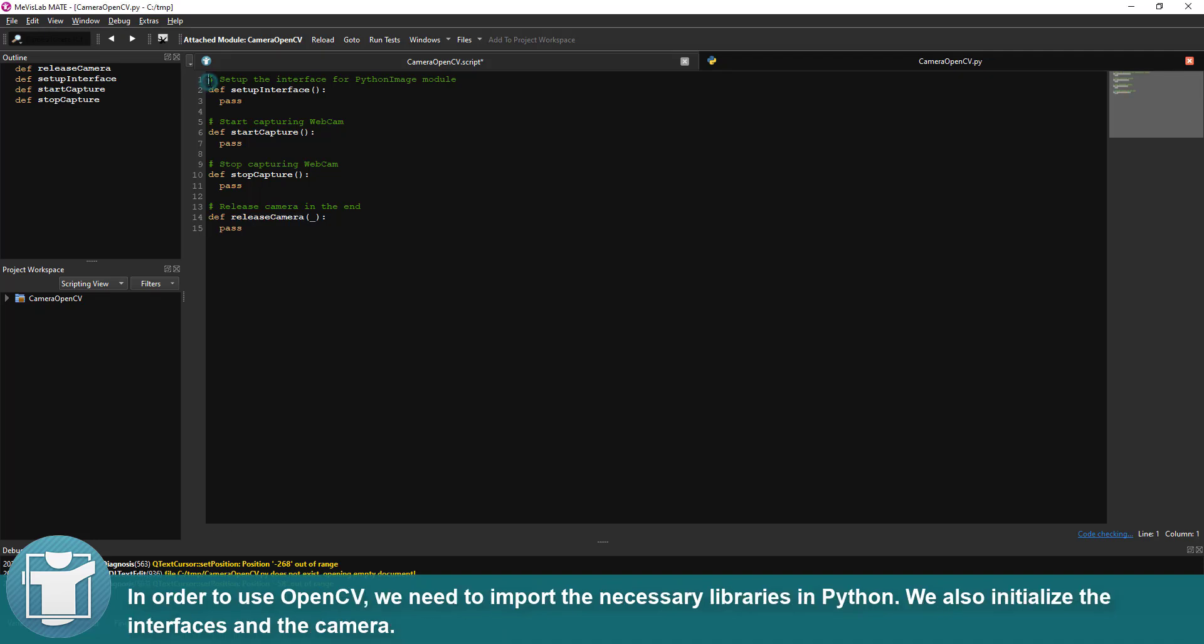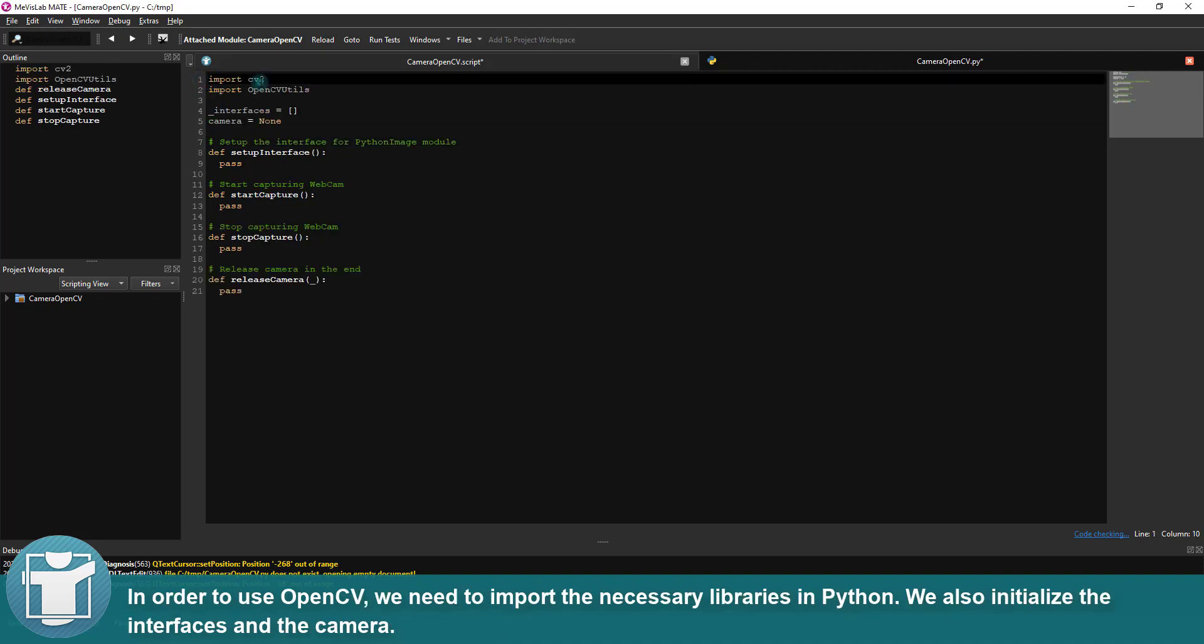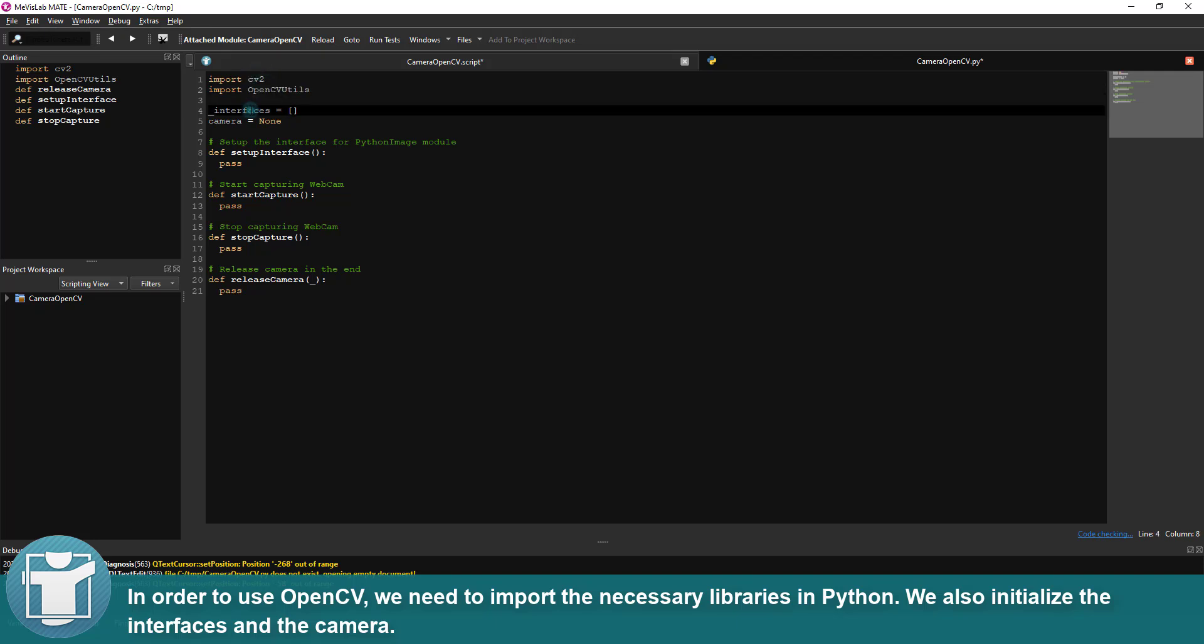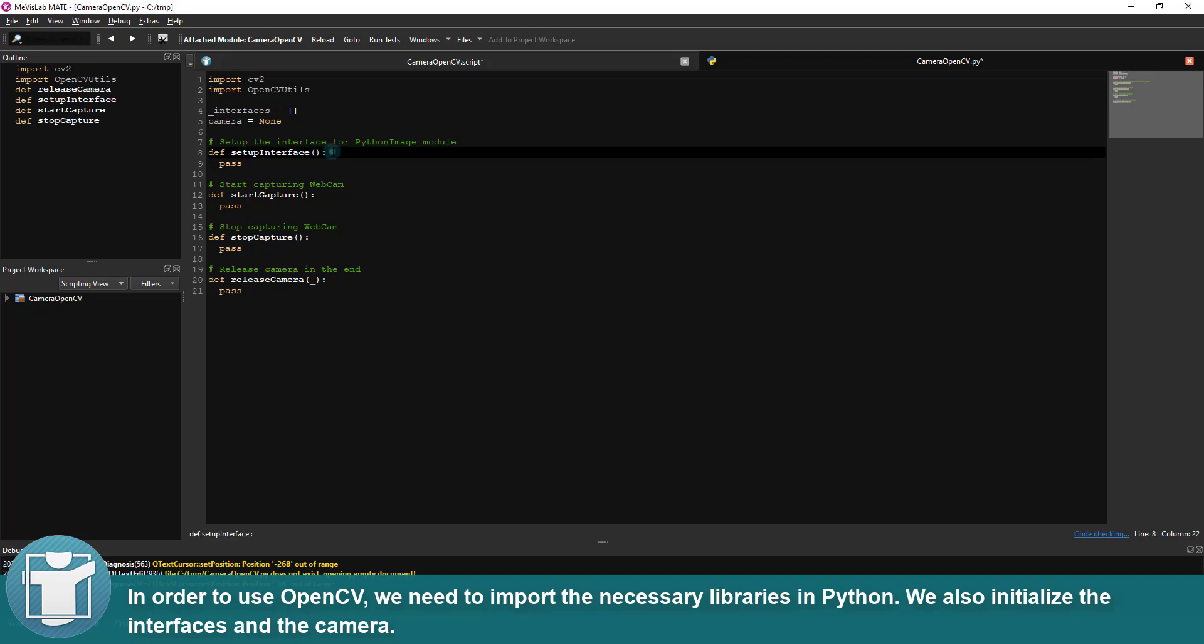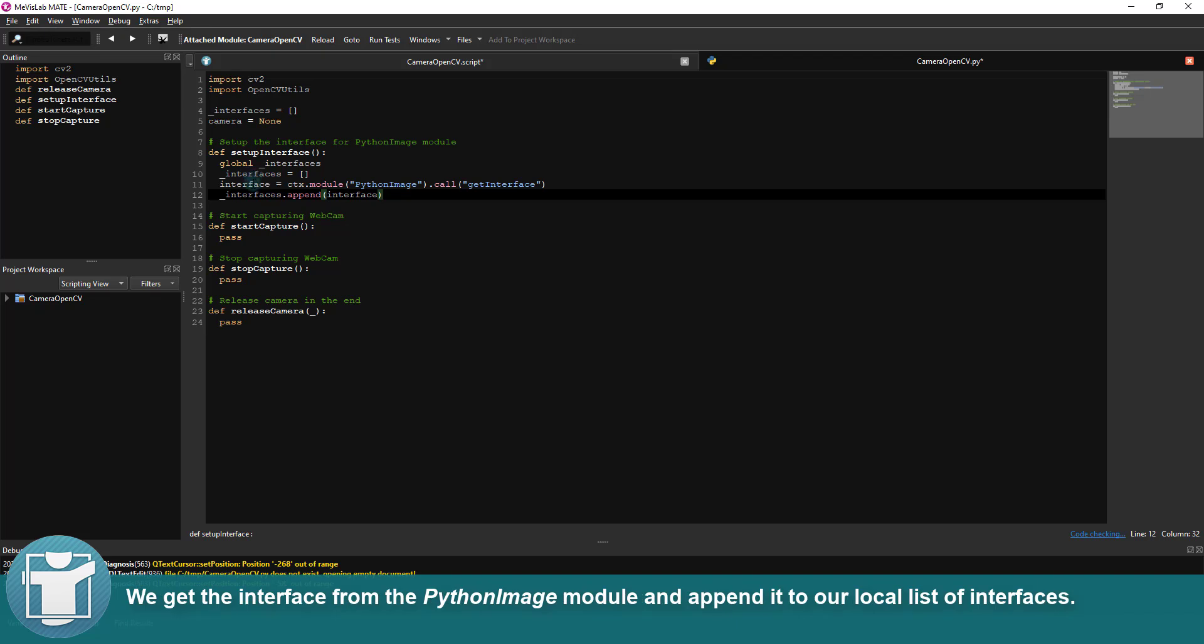In order to use OpenCV, we need to import the necessary libraries in Python. We also initialize the interfaces and the camera. We get the interface from the PythonImage module and append it to our local list of interfaces.